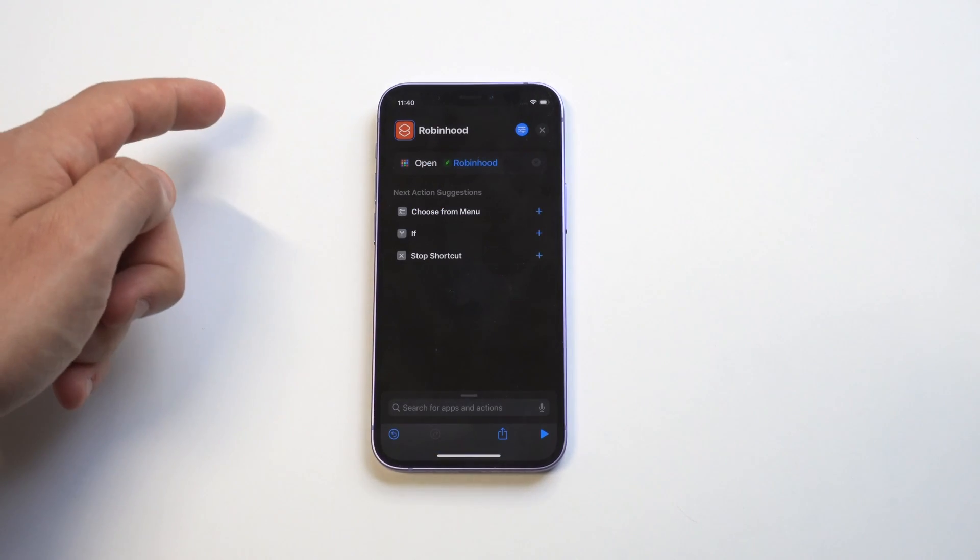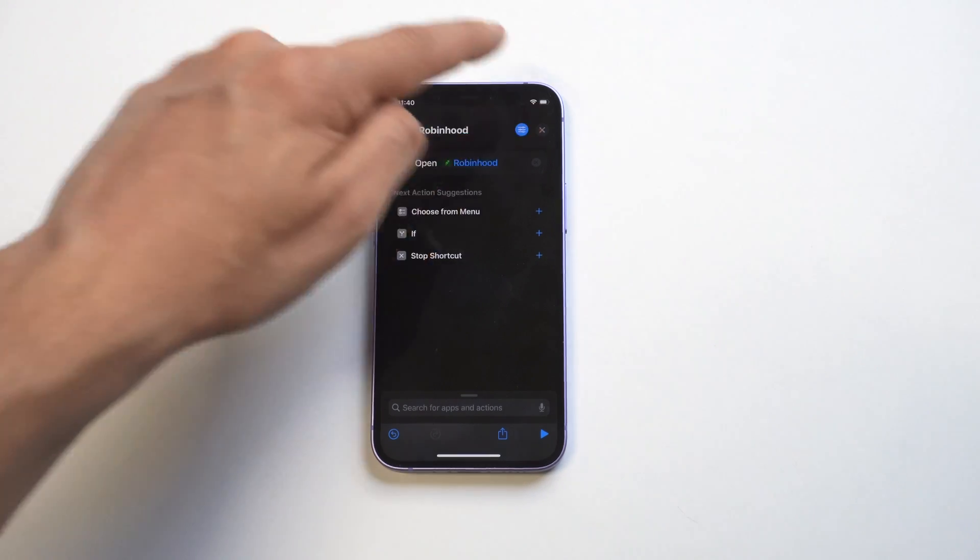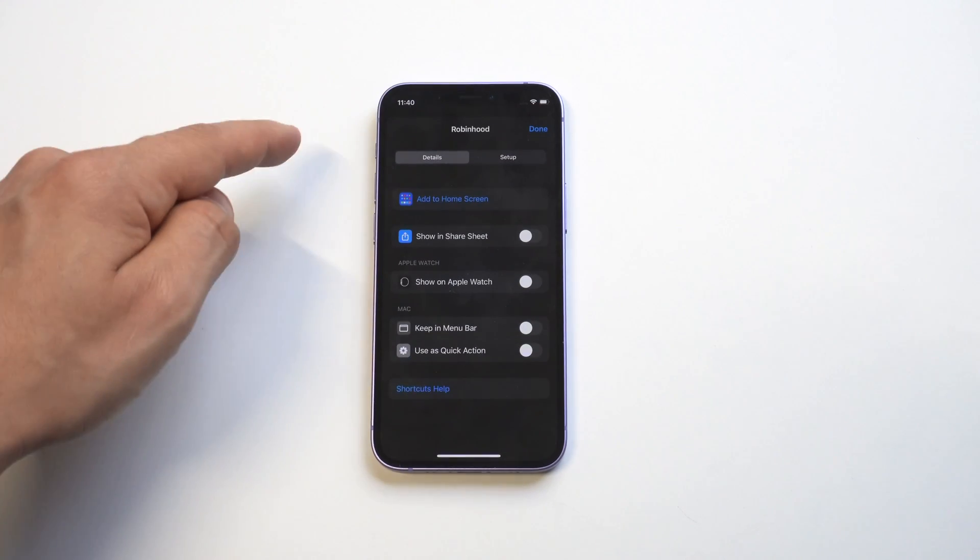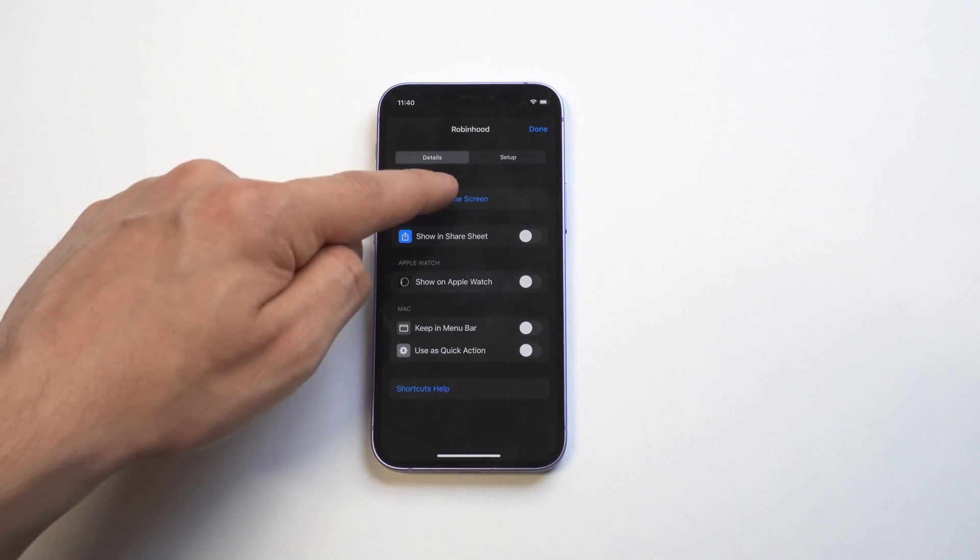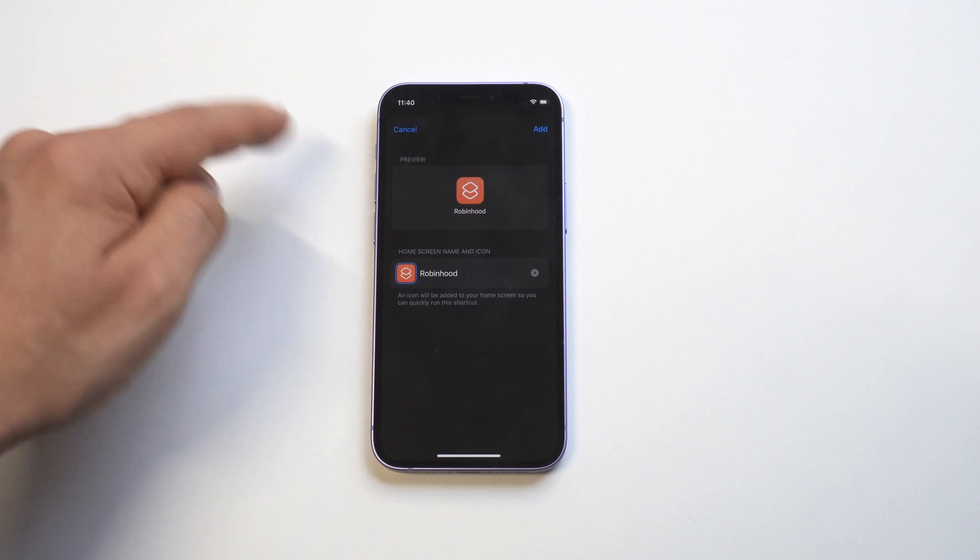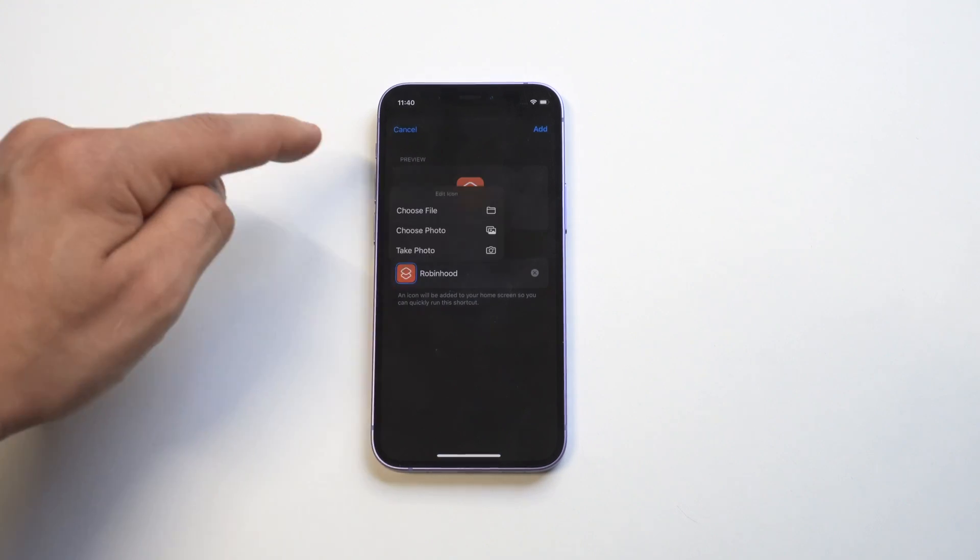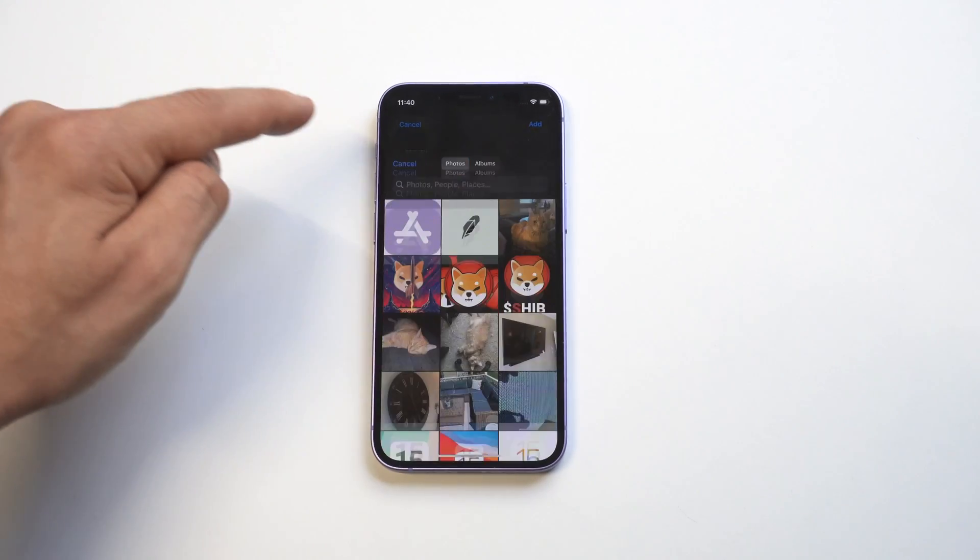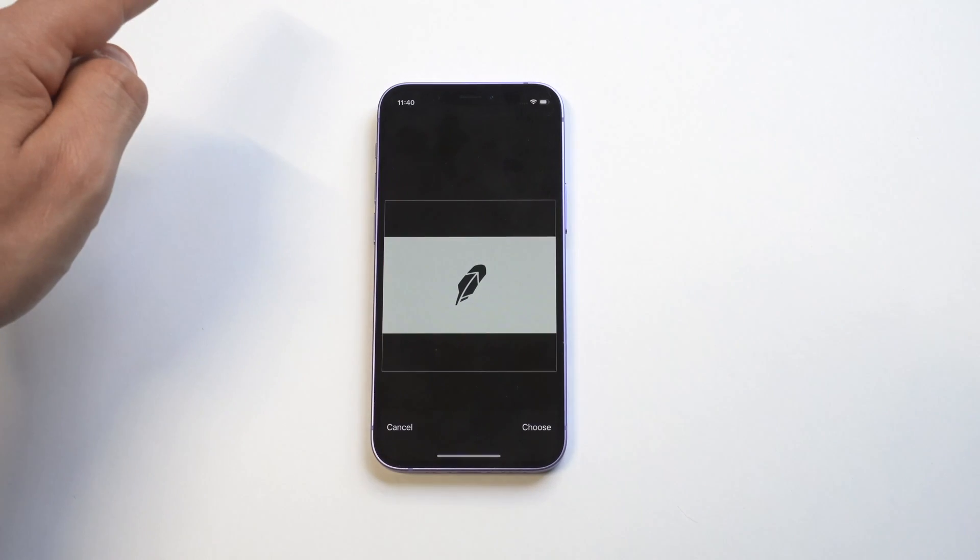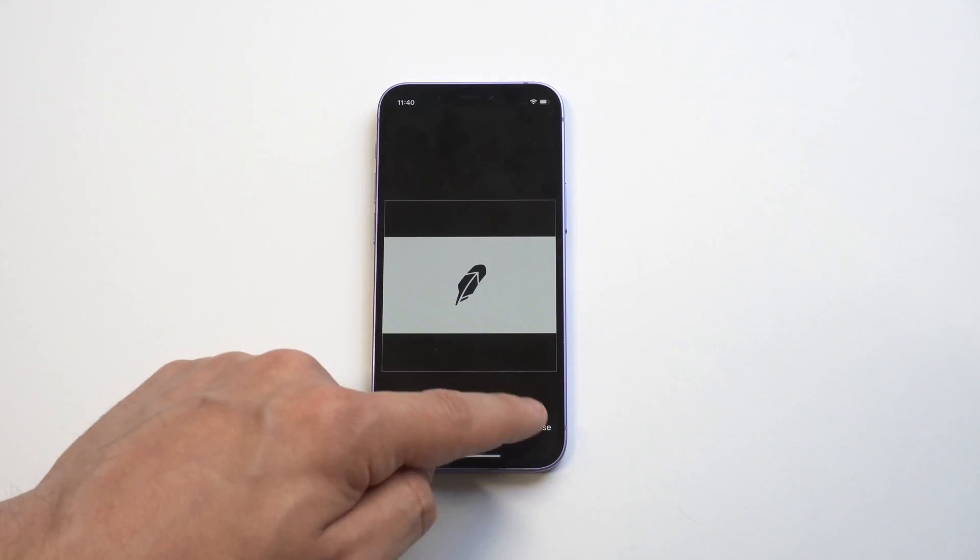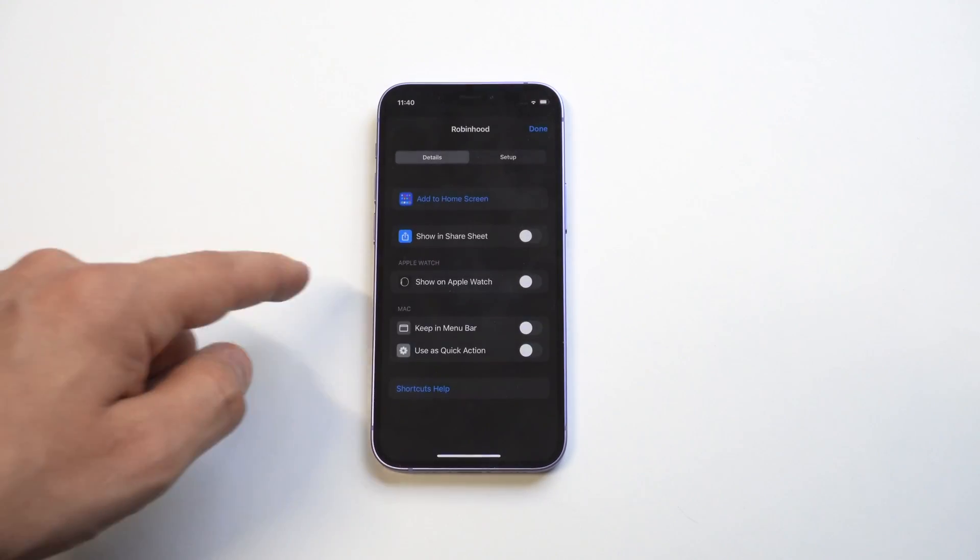Now the difference here is you've got to hit this squiggly line. When you hit this squiggly line at the top, you're going to want to click 'Add to Home Screen,' but what you need to do is add your image when you do add to home screen. That's basically the final step.